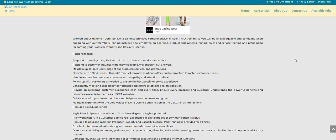Handle and resolve customer concerns with empathy and attention to detail. You will follow up with the customers as needed to ensure the best possible service experience. Consistently meet and exceed key performance indicators established for this position.